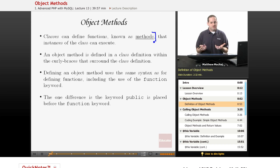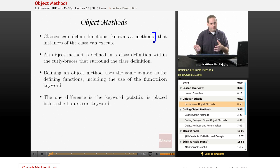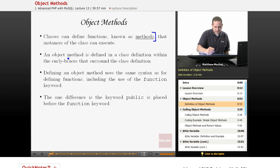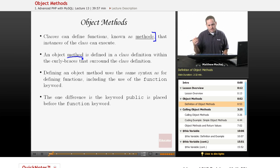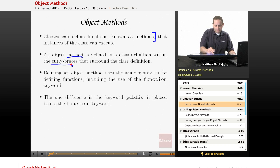When you define an instance of the item class, for example, it might have a method that says 'return cost.' When you call that method on that particular item, it'll return maybe the price property of that particular item. Object methods are still functions, but the terminology within OOP calls them methods. They're defined within the class definition — within the curly braces — just like a class's properties.